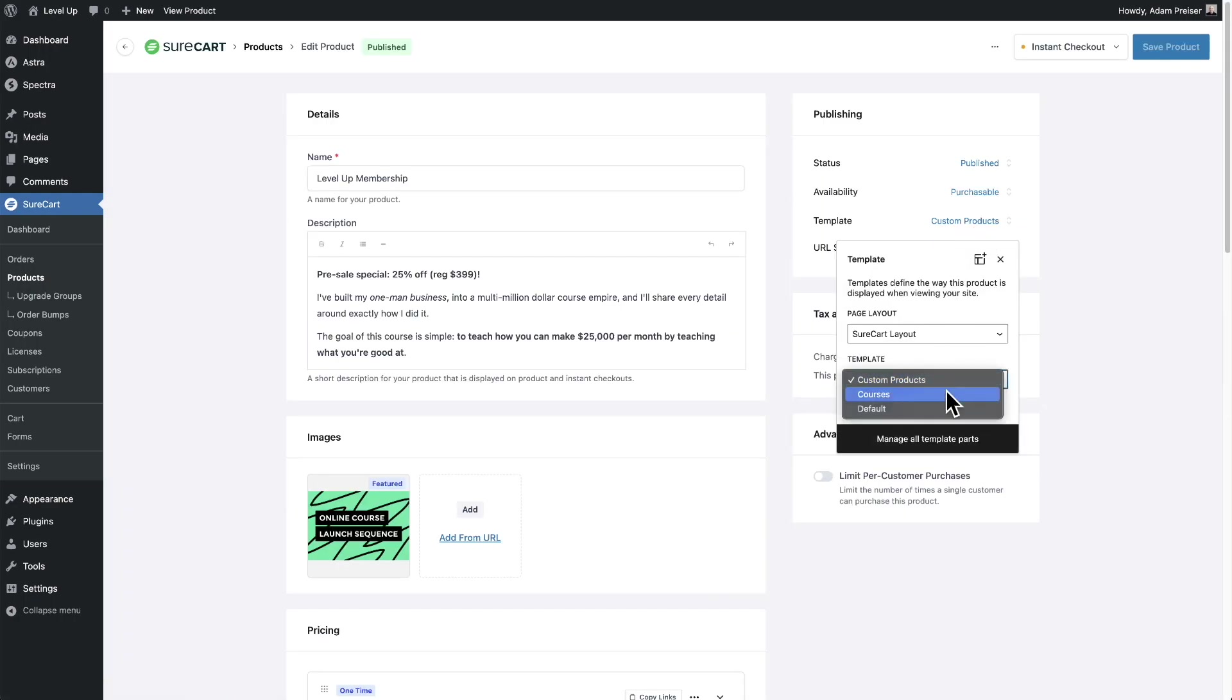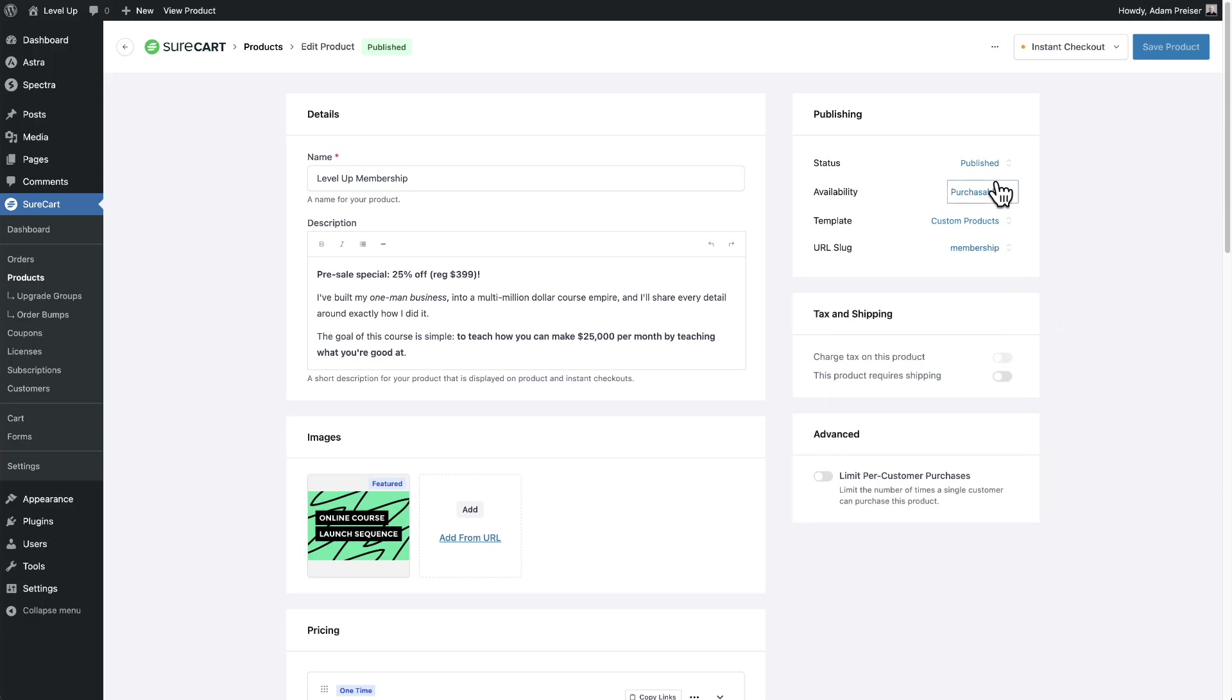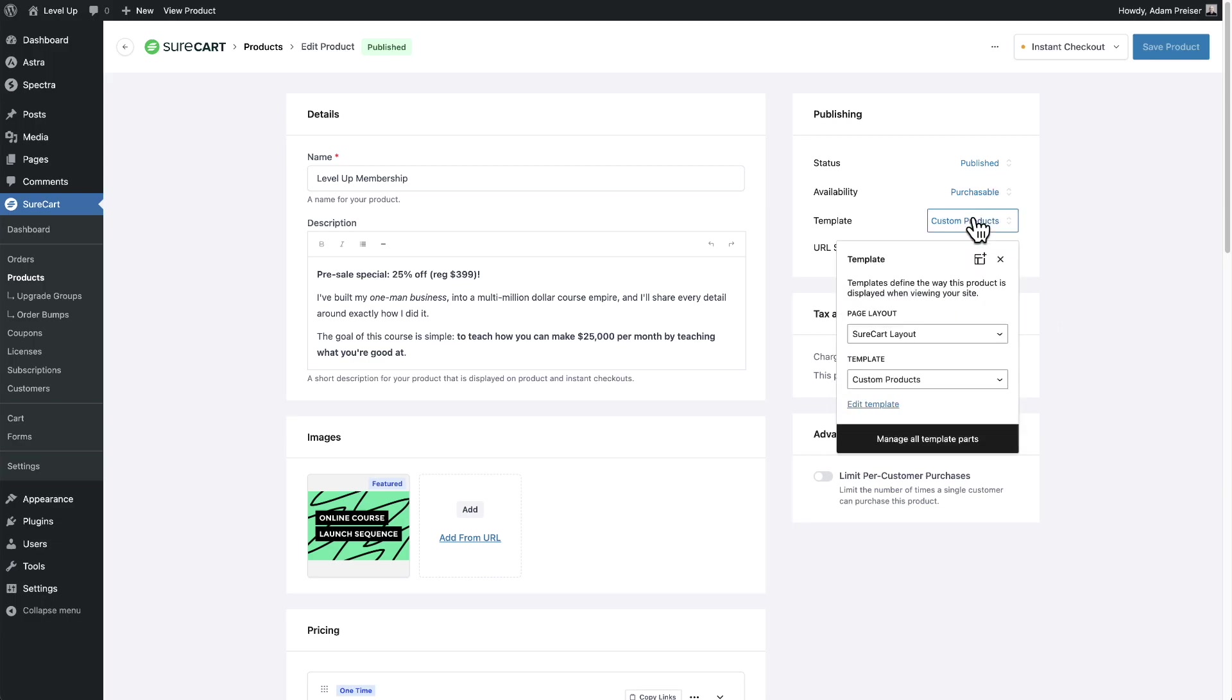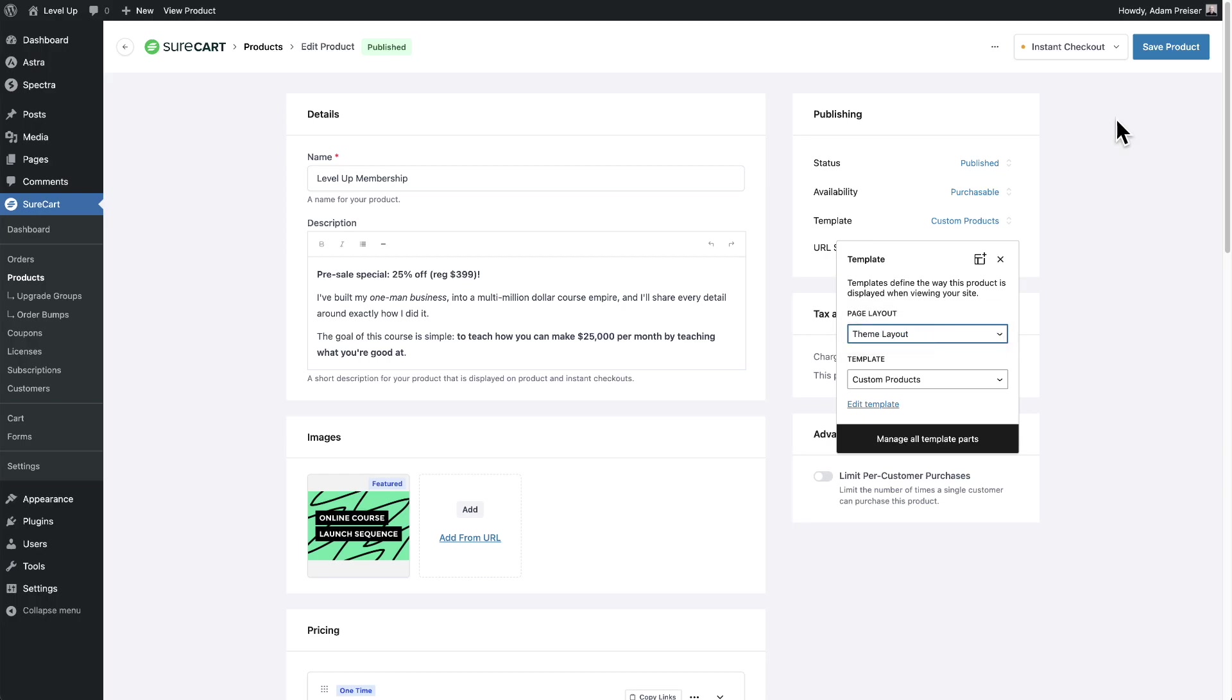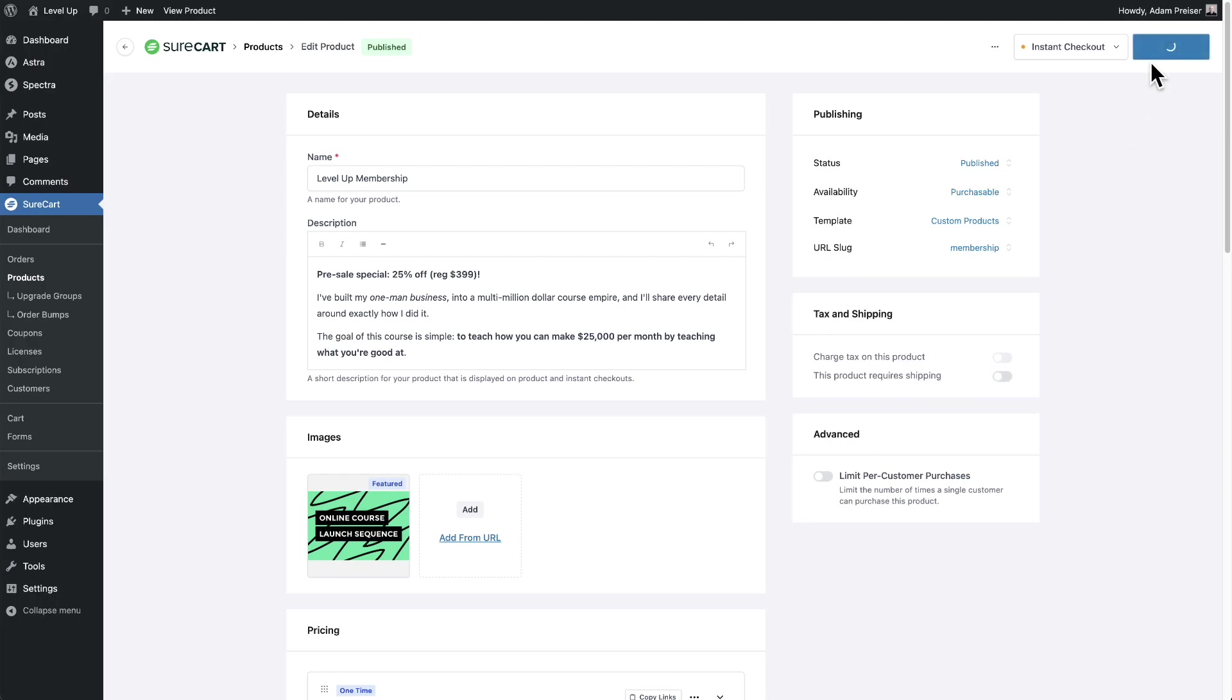So that is the custom templates. You can choose the one that you want. And depending on your WordPress theme, it might offer inside of the customizer, some page layout options. So this site has the Astra theme on it. Let me show you that. So for the page layout, I'm going to choose theme layout right here.